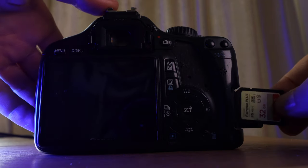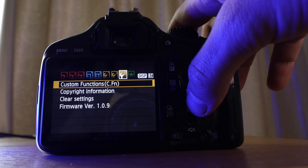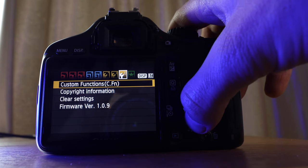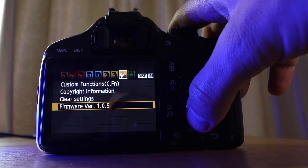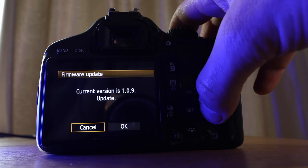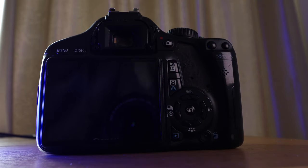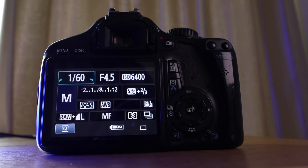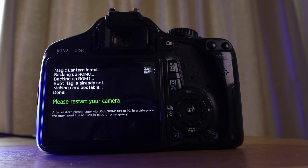So we're almost there, guys. This is one of the last steps. You're going to reinsert your memory card, and with that memory card that now has the files on it, we're going to update the current version to 1.09. Remember to have your Mode Dial set to Manual, and now your camera is just going to do its thing on the installation, so we just got to wait. When it tells you to restart your camera, just manually turn the camera off, wait a second, then turn it back on.